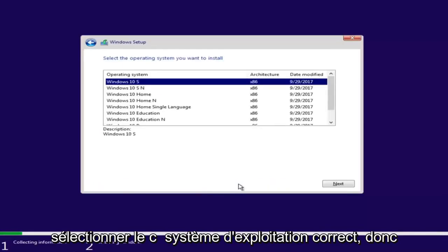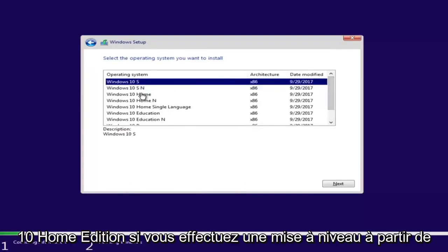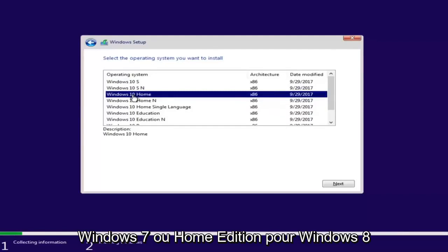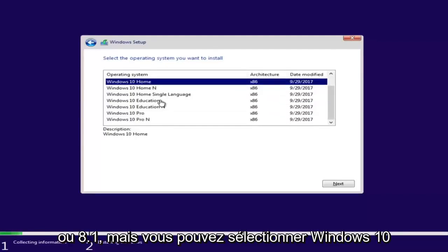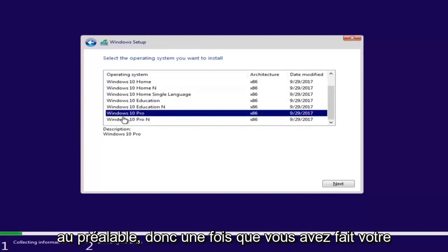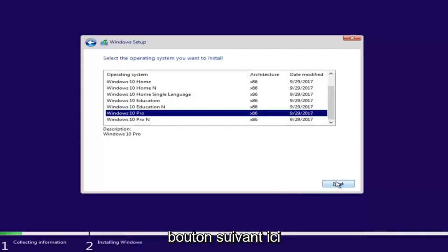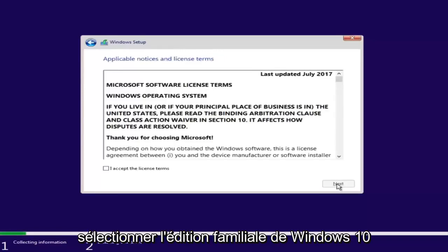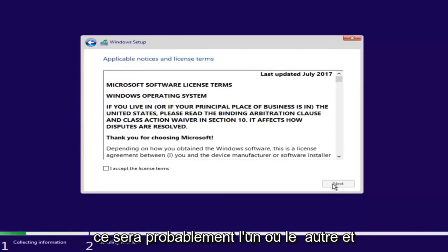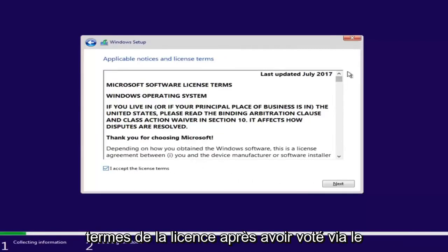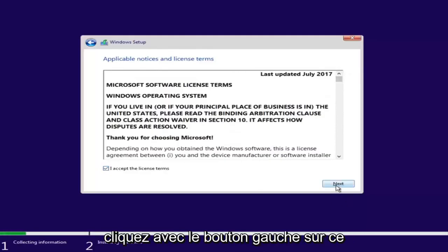Select the correct operating system. For most people it will be Windows 10 Home Edition if upgrading from Windows 7 Home Premium or Windows 8/8.1 Home Edition. You can select Windows 10 Professional if you're running Windows 7 Professional or Ultimate. Once you've made your selection, select Next. Then checkmark that you accept the license terms after reading through the End User License Agreement, and left-click Next.